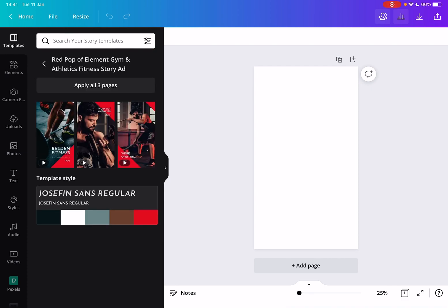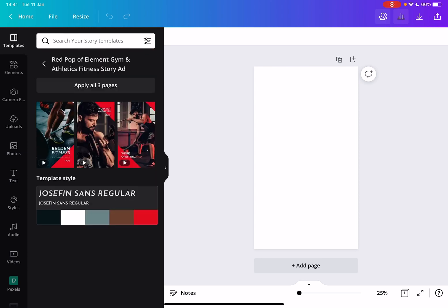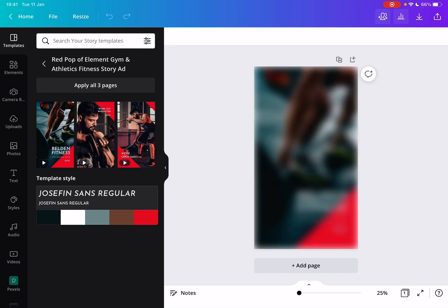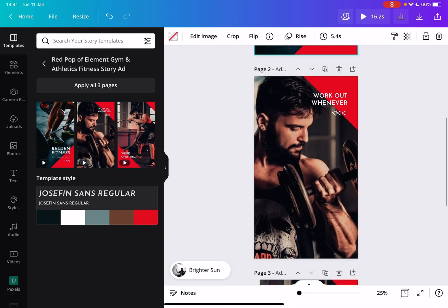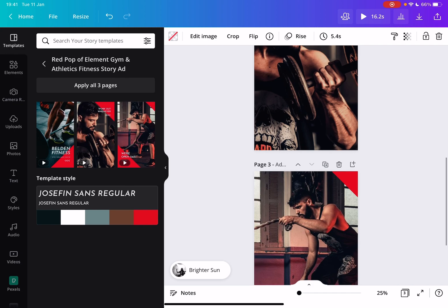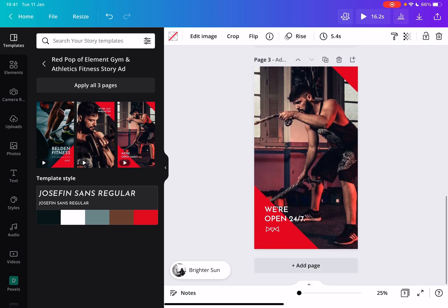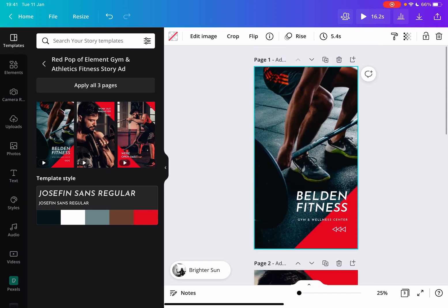You can use these to create amazing ads for your brand. You can just choose one from the list, then tap on it. And if the template has multiple elements, you can just tap on apply all three pages. And you can obviously remove from the pages if you want to add only a few of them.